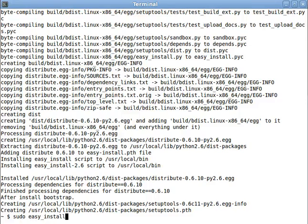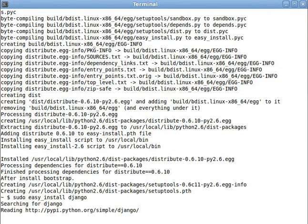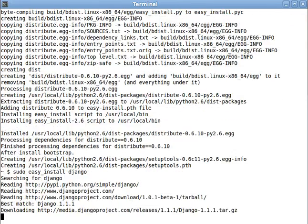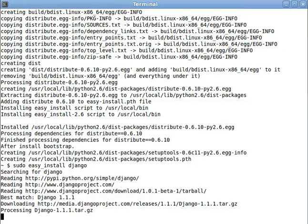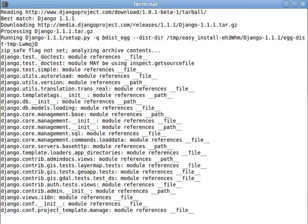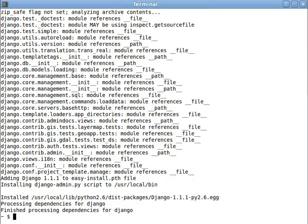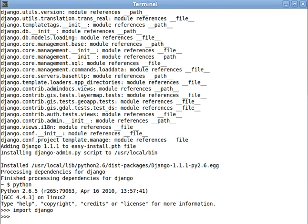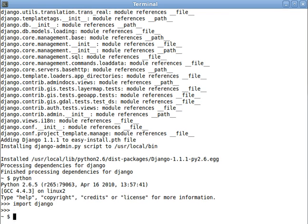Alright, so we can now easy install Django. And you'll see it's downloading directly from Django Project, the newest version of Django, and installing it for us. And now if we run Python and import Django, everything is a-okay. We're all good. We've got everything rocking and rolling.